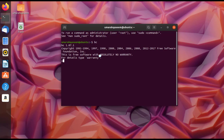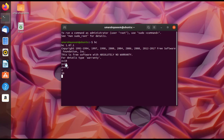Now you can define variables — for example, x equals 10, y equals 20, and then z equals x plus y. Then just type z and press Enter to print it on screen. The answer is 30, which is the sum of 10 and 20.